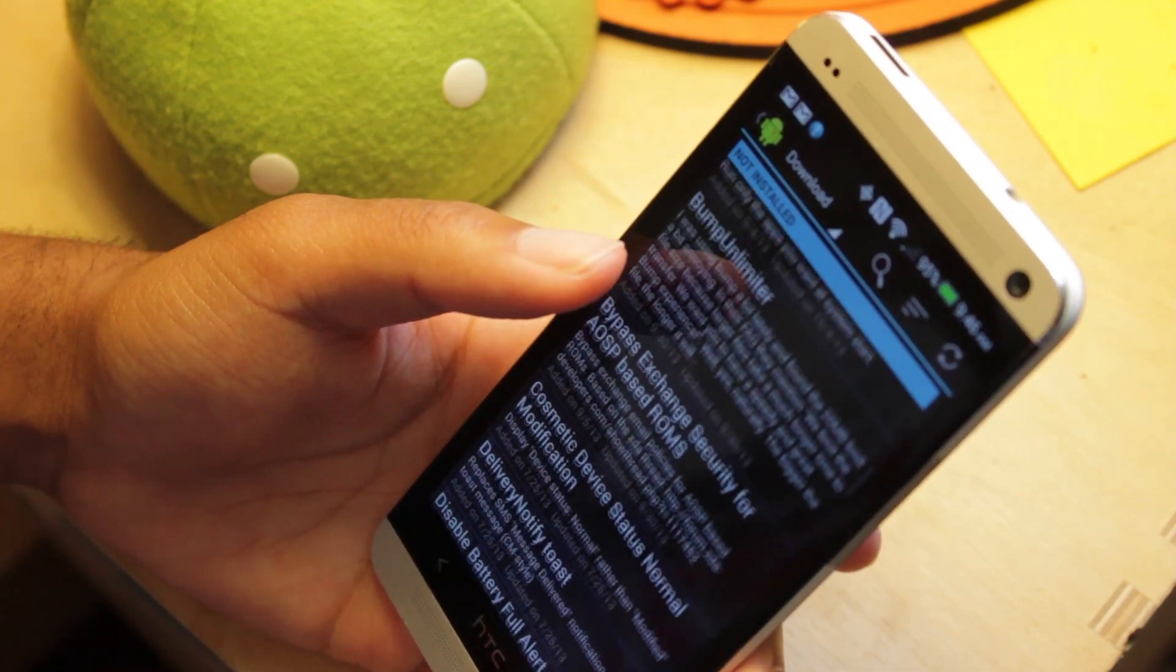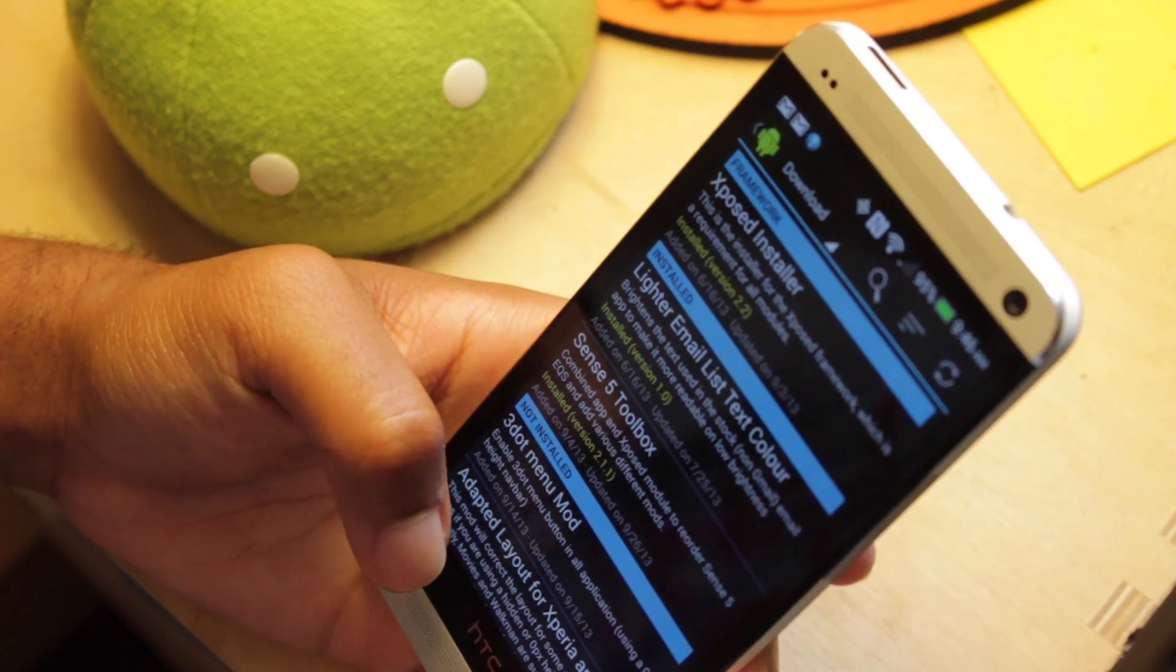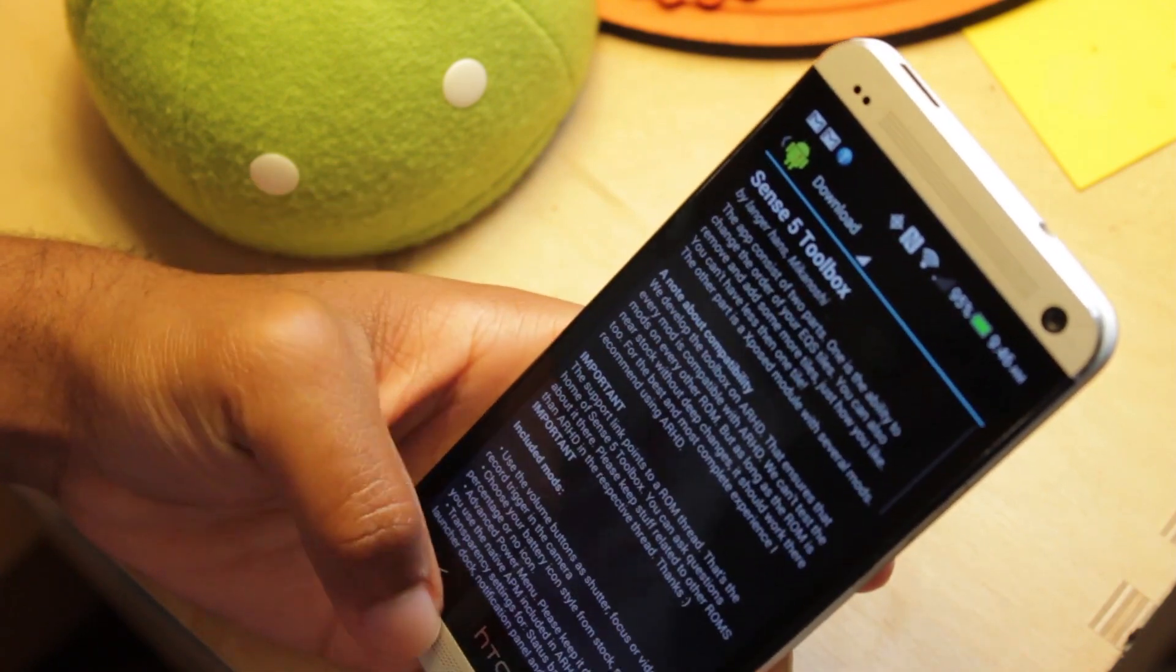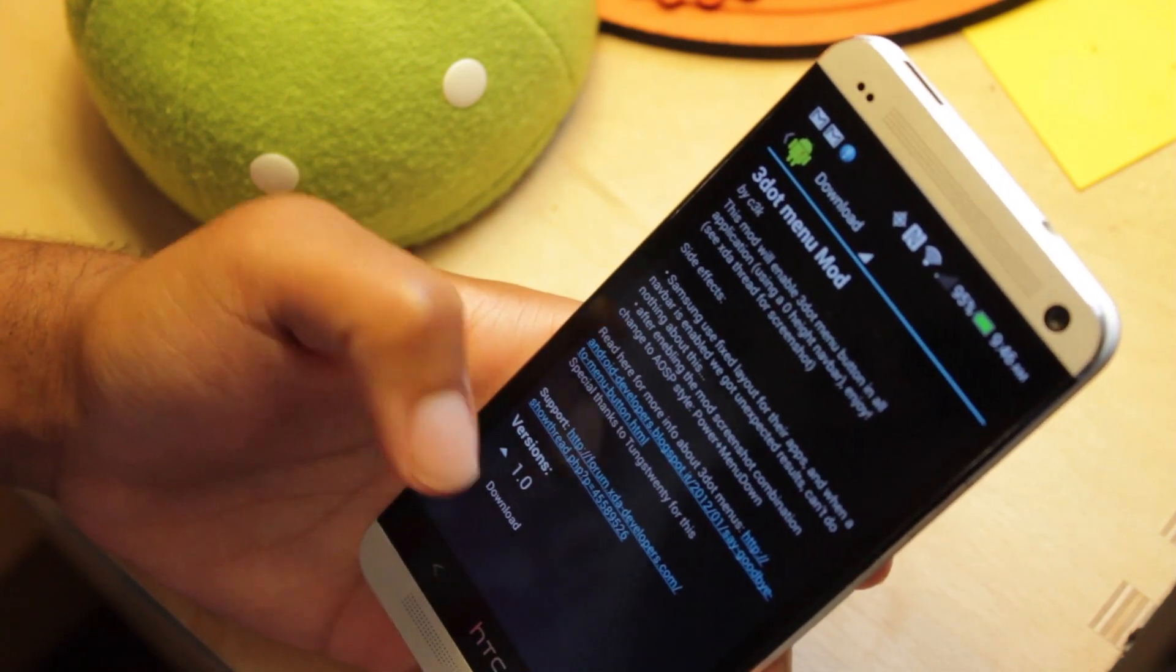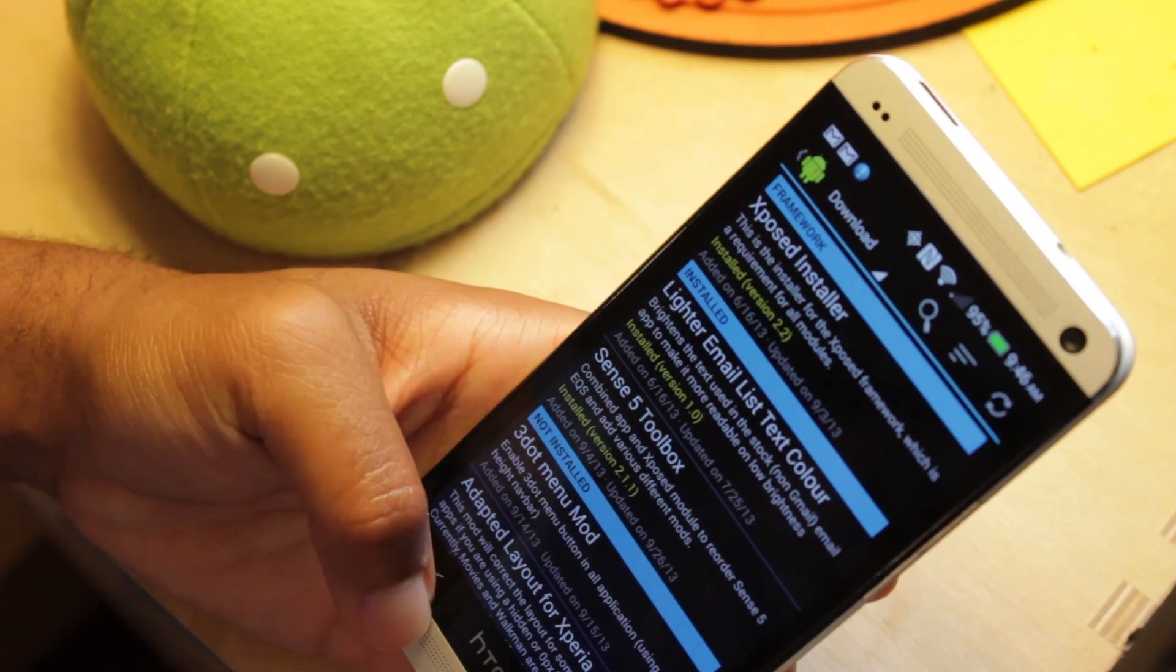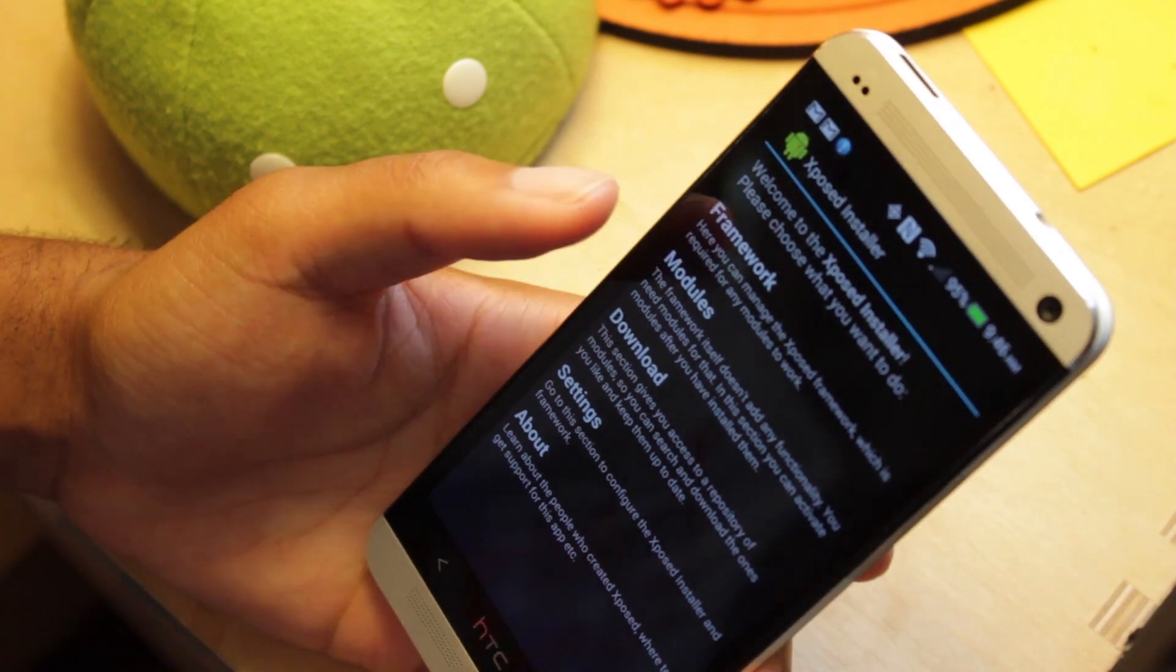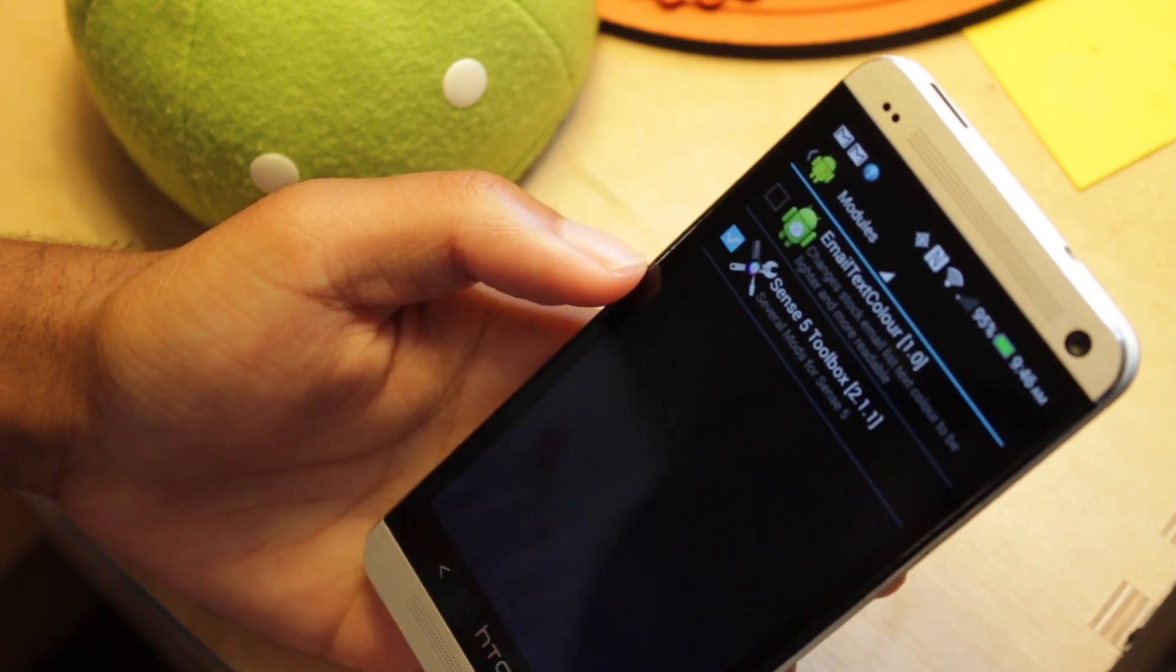The mod I already downloaded was the Sense5 Toolbox. So when you find a mod that you want to download, select it. I always go to one that's not installed, select it and go to Download. Once you download it, it should show right here. Now to activate it, go back and go to the Modules section and select it to activate it.